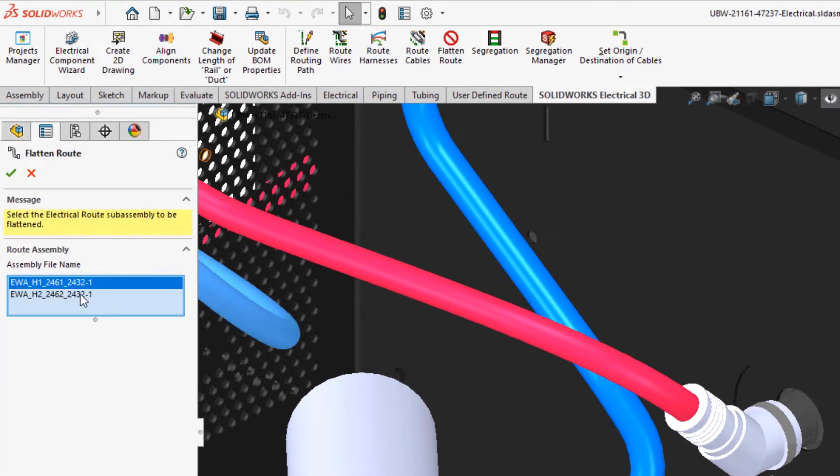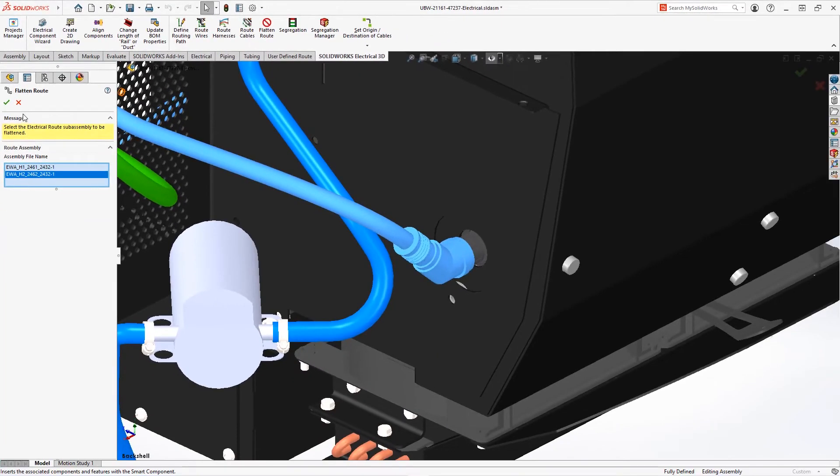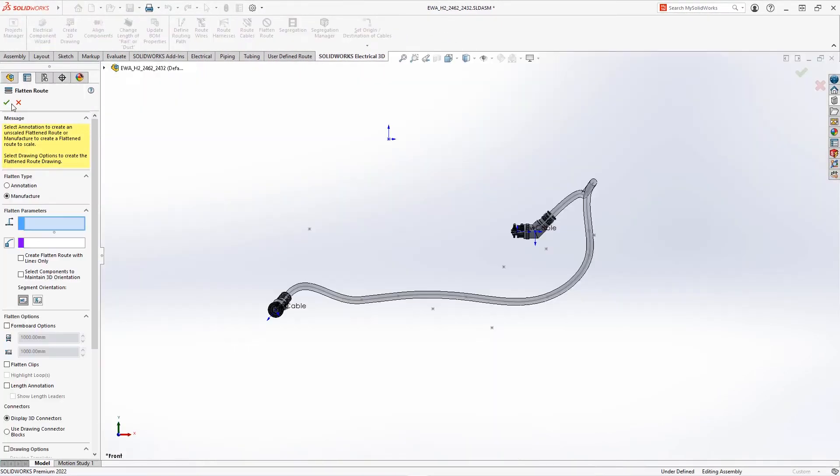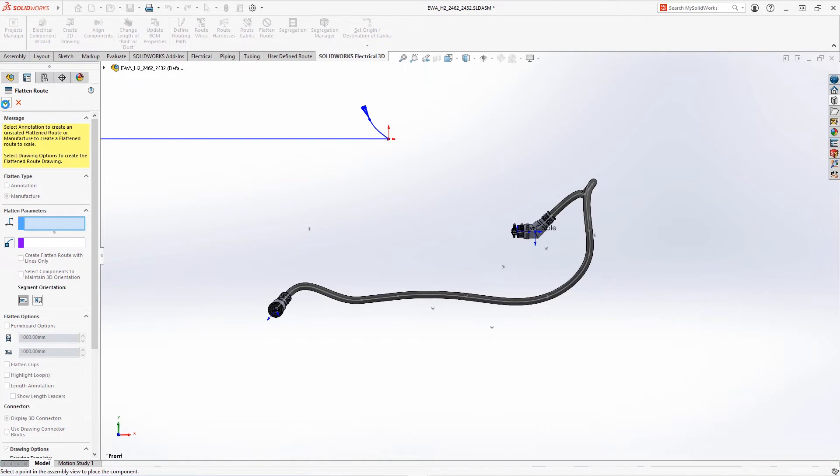Flattening this red harness will include back shells along with the harness and connectors in its 3D position and will show them in appropriate locations. In the Flatten Route dialog, choose what detail of documentation you will need to include, like Manufacturer, Display 3D Connectors, and Checkmark for Drawing Options.